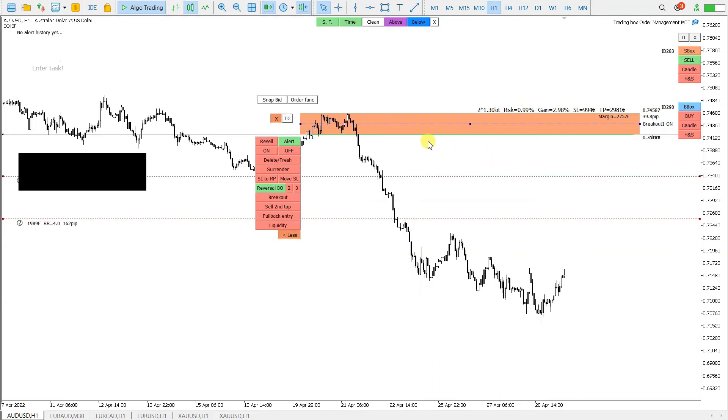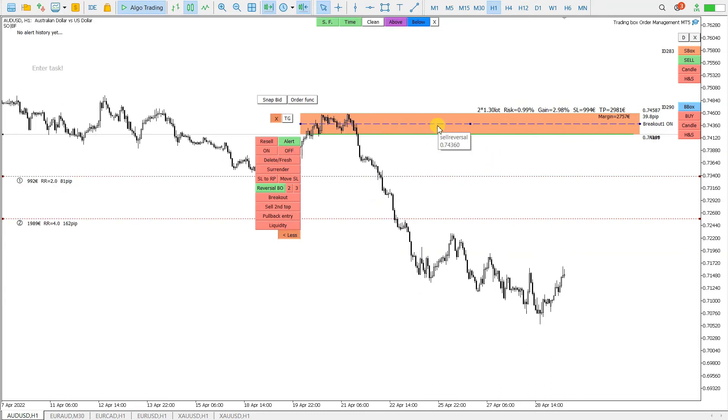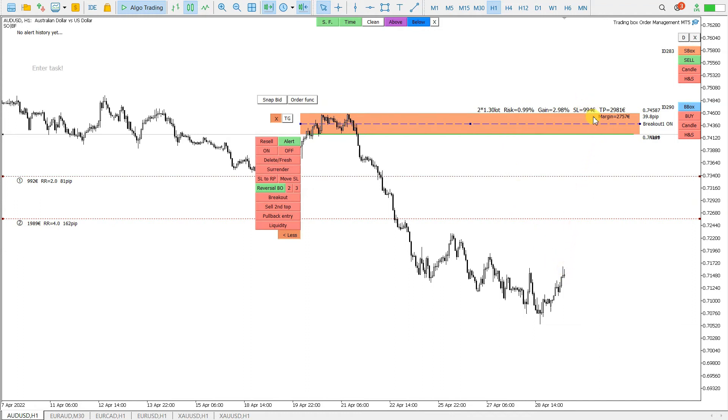The active trading box is, for example, this rectangle here. When the price will come here, the orders will be opened. Because here you have sell, so this is activated.